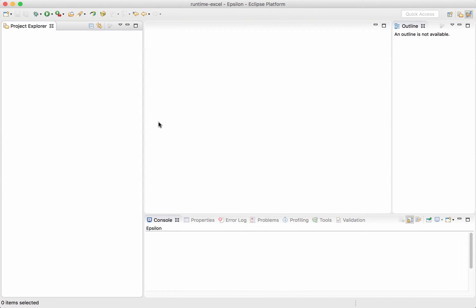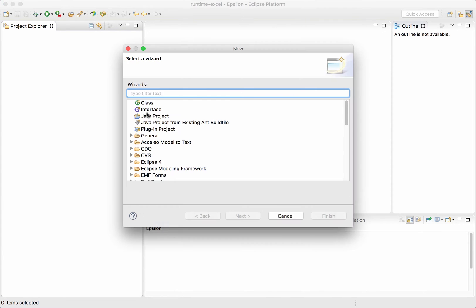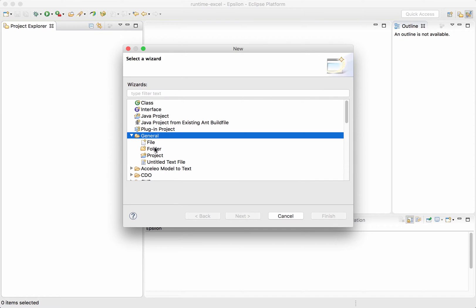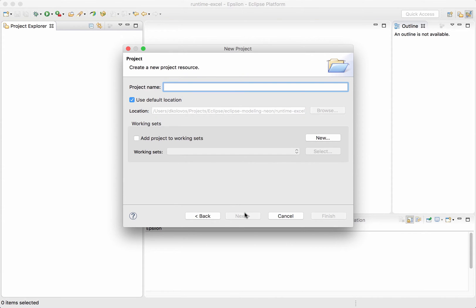In this demo I will show how we can use Excel spreadsheets in Epsilon. I'll start by creating a new project — we just need a general project.